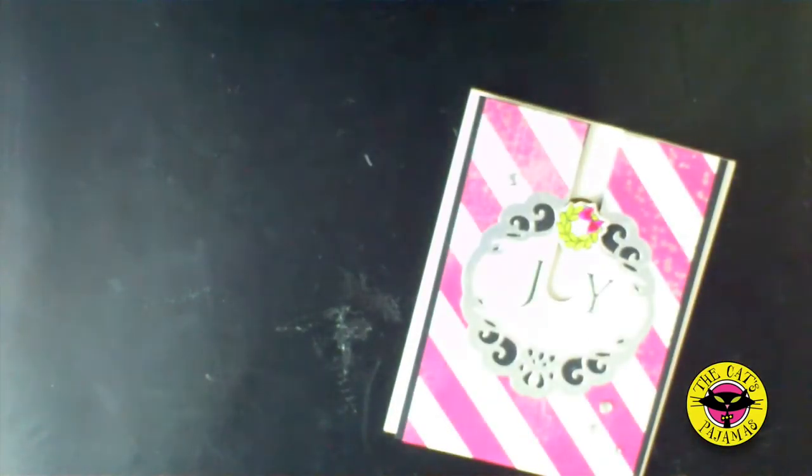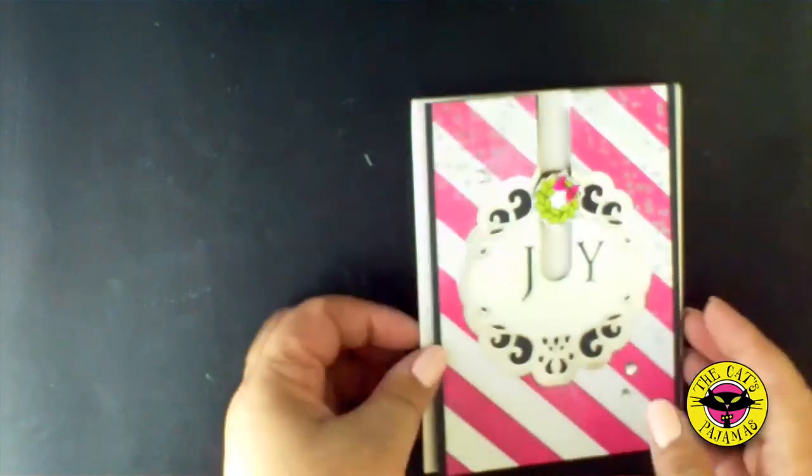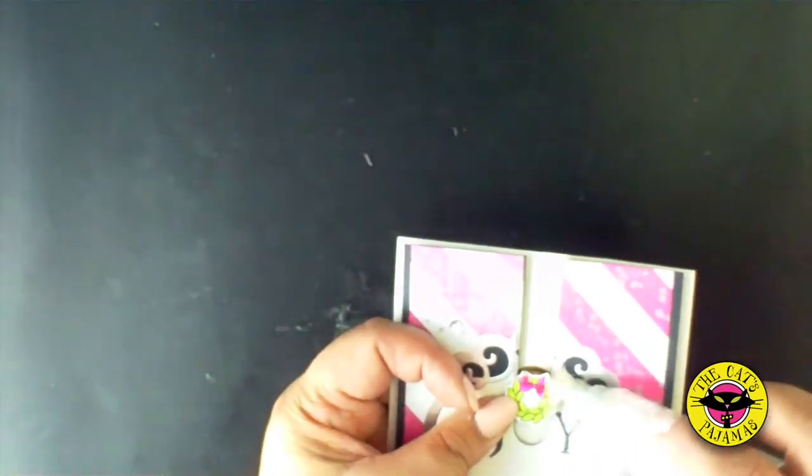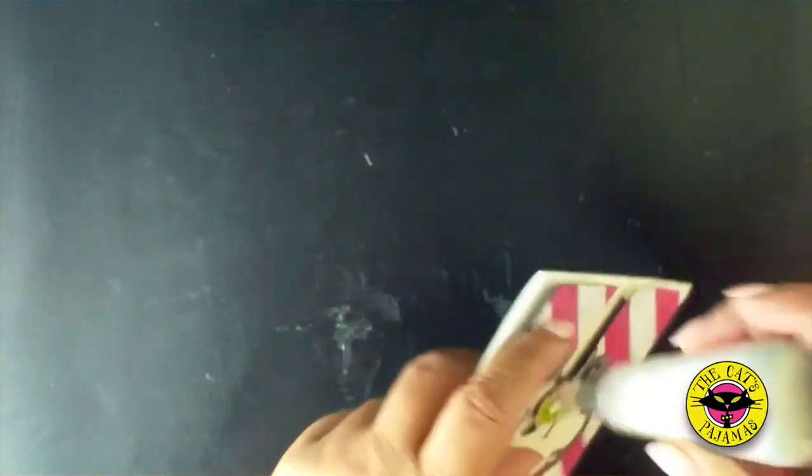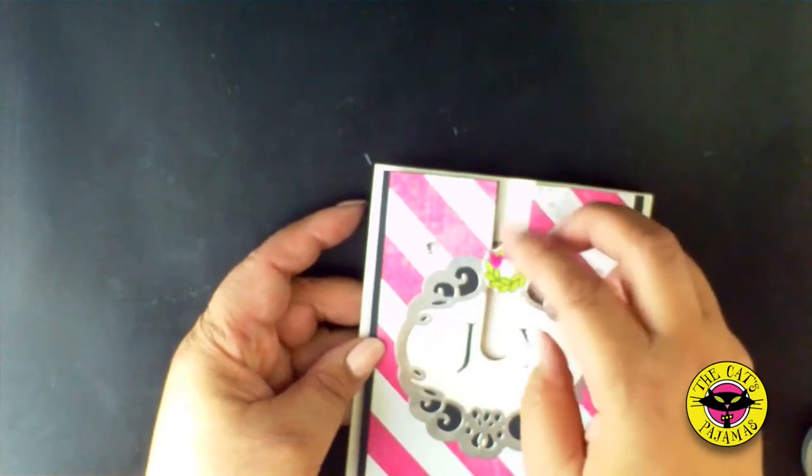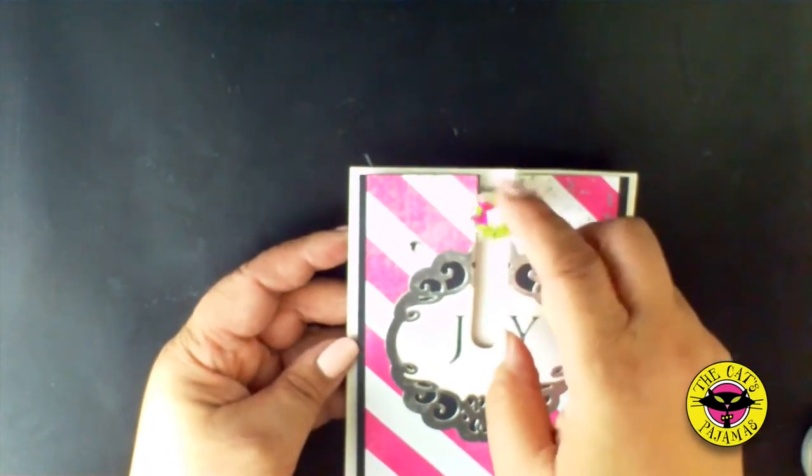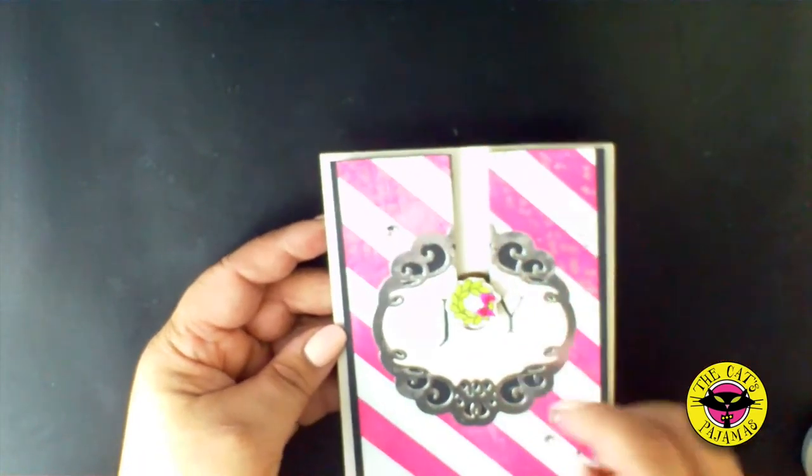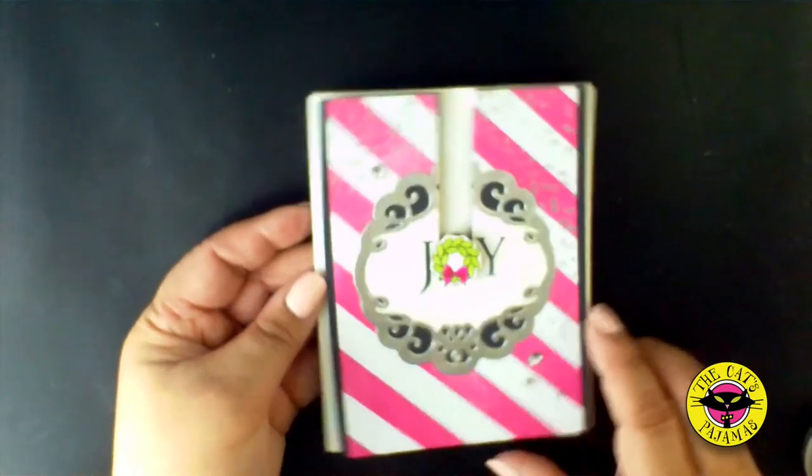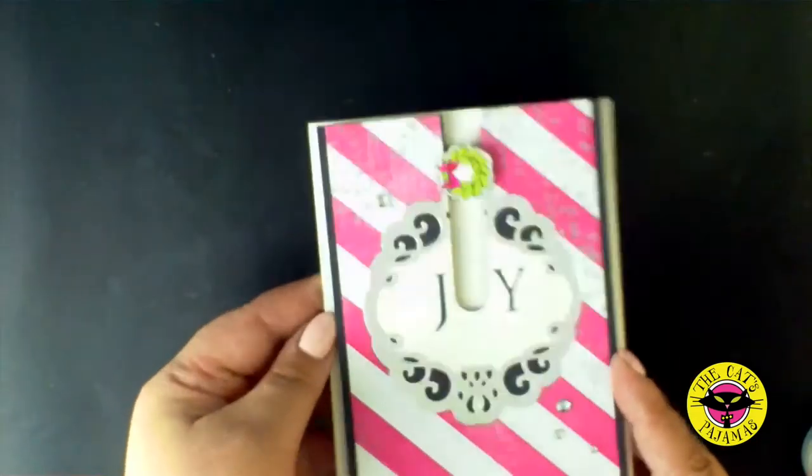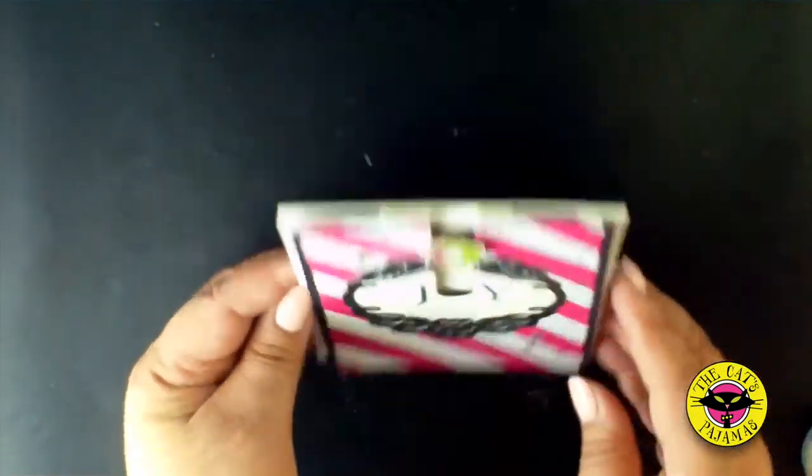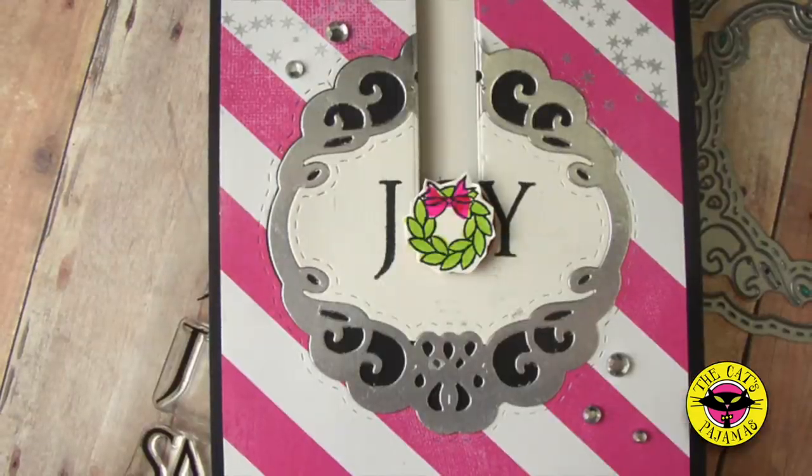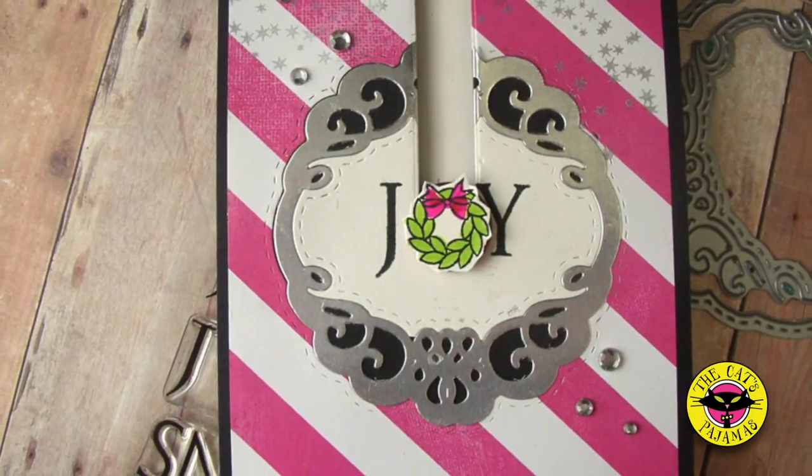Now since the penny doesn't slide easily, I'm going to add a little bit more powder. That'll help it. I hope you try out this card. It's really fun and easy to do. I hope you have a great day.